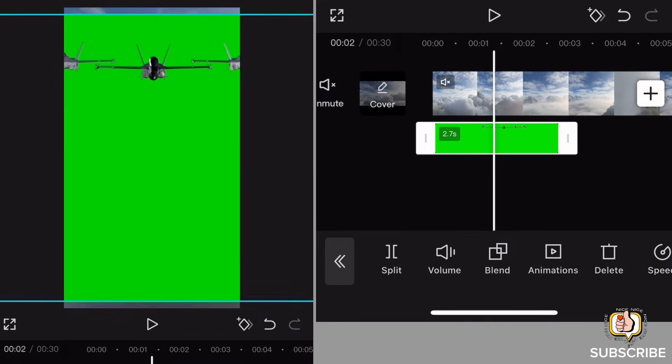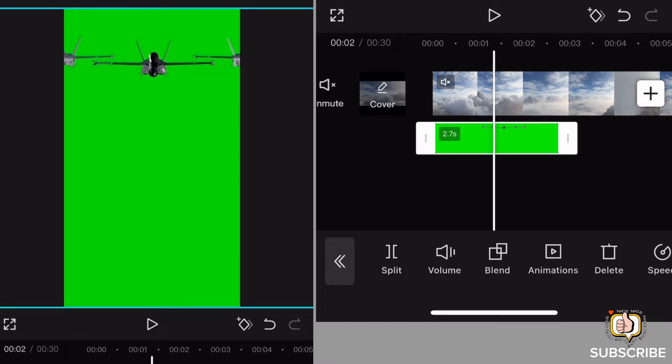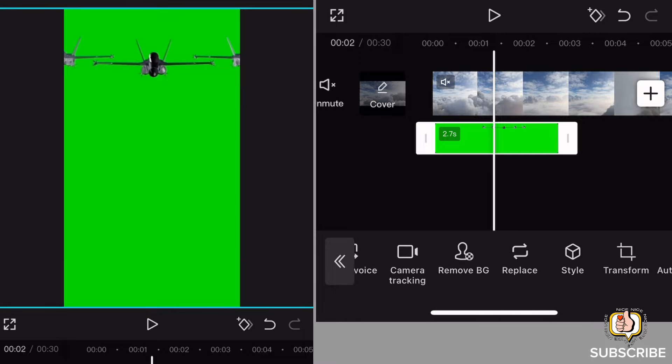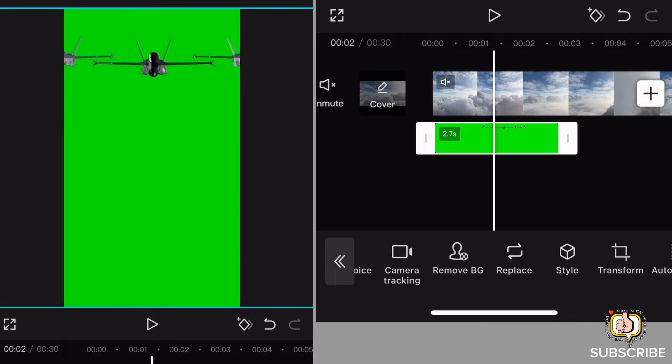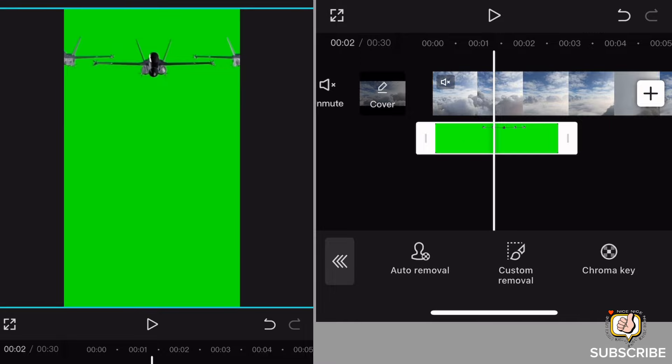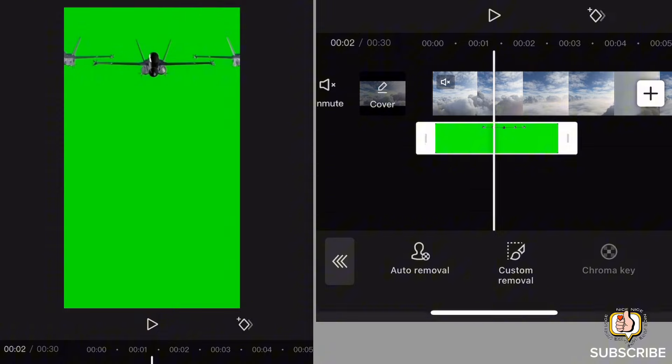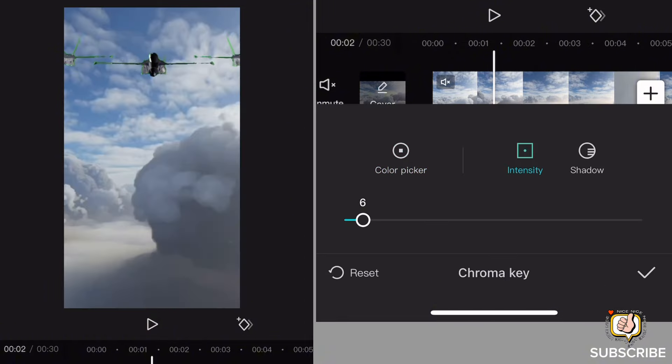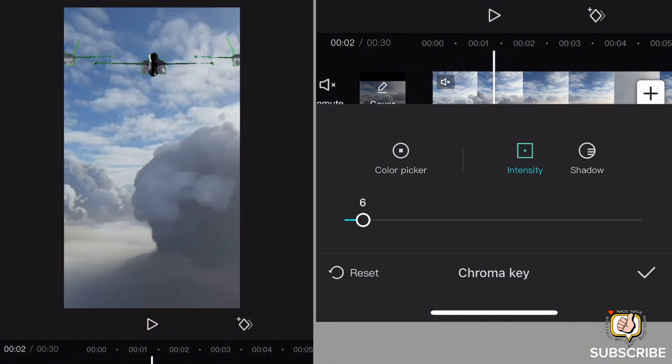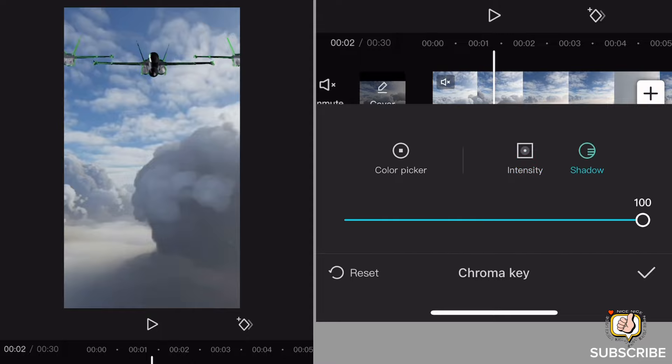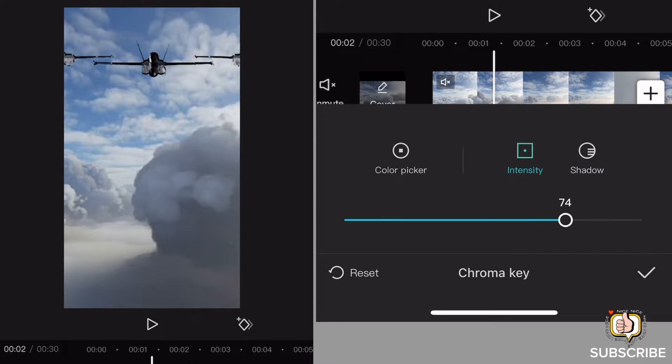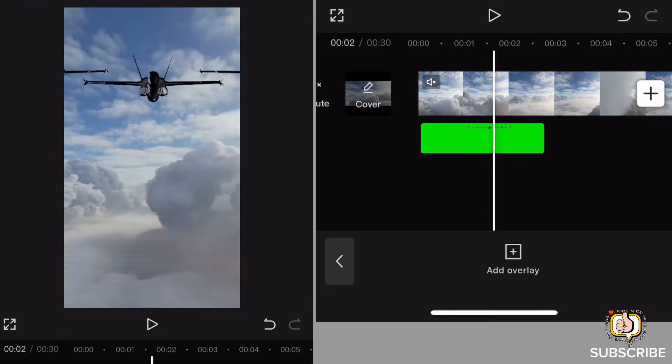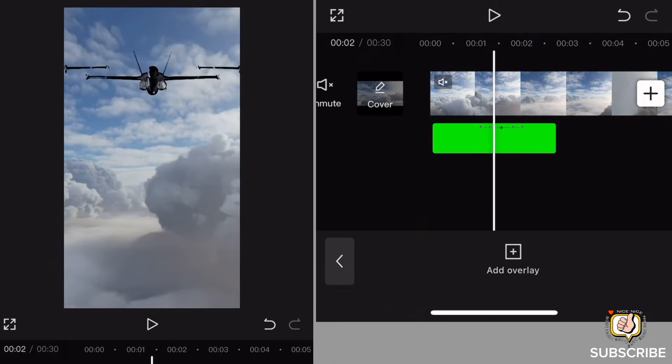Then go to remove background, click remove background, then go to chroma key. Adjust the color picker, likewise the intensity and the shadow. Yan guys, yung kalimutang mag subscribe sa aking channel.